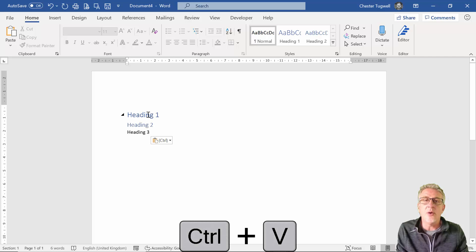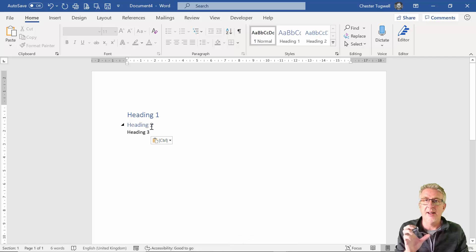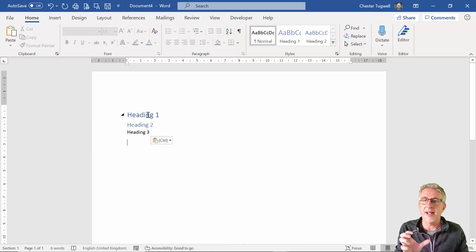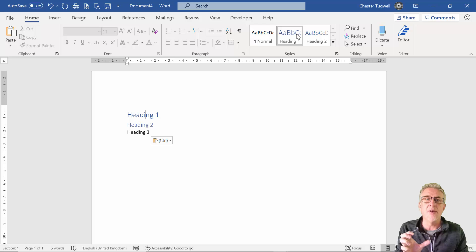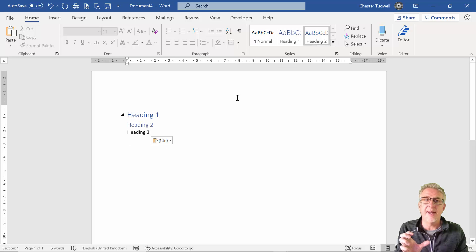You can see that although Heading 1 and Heading 2 retain their style, a style has been applied to them. If I click here, the Heading 1 style has been applied, and click here, the Heading 2 style has been applied.